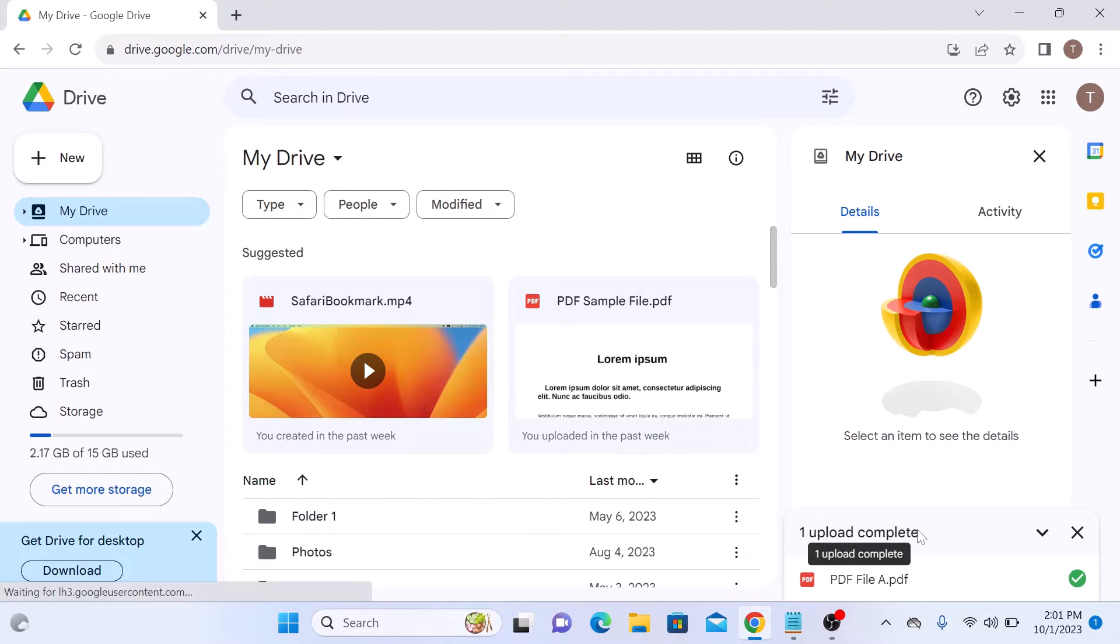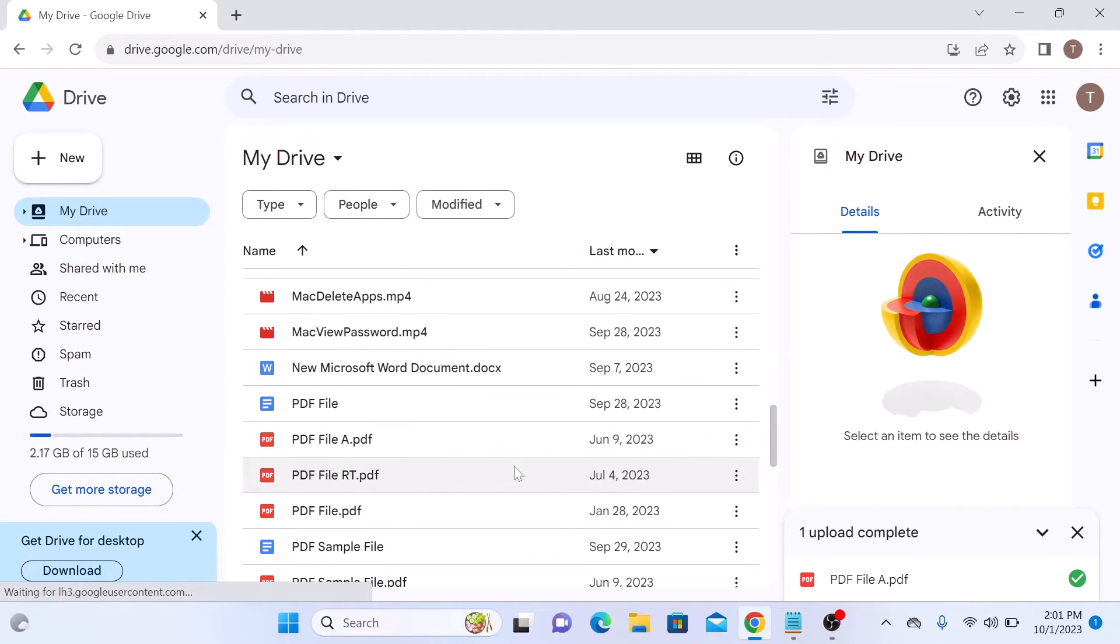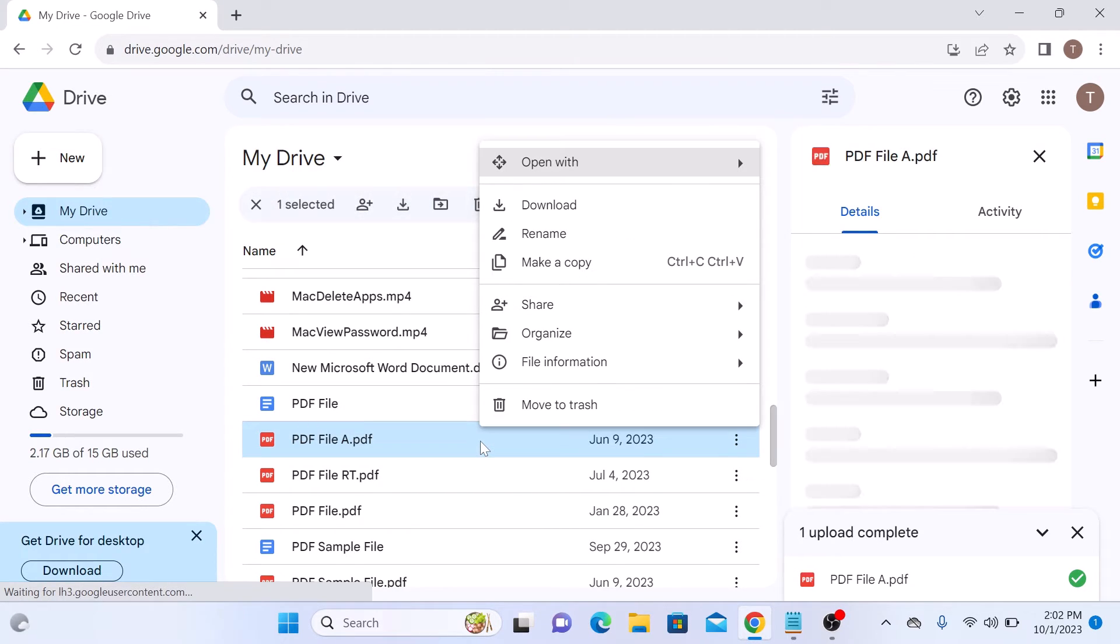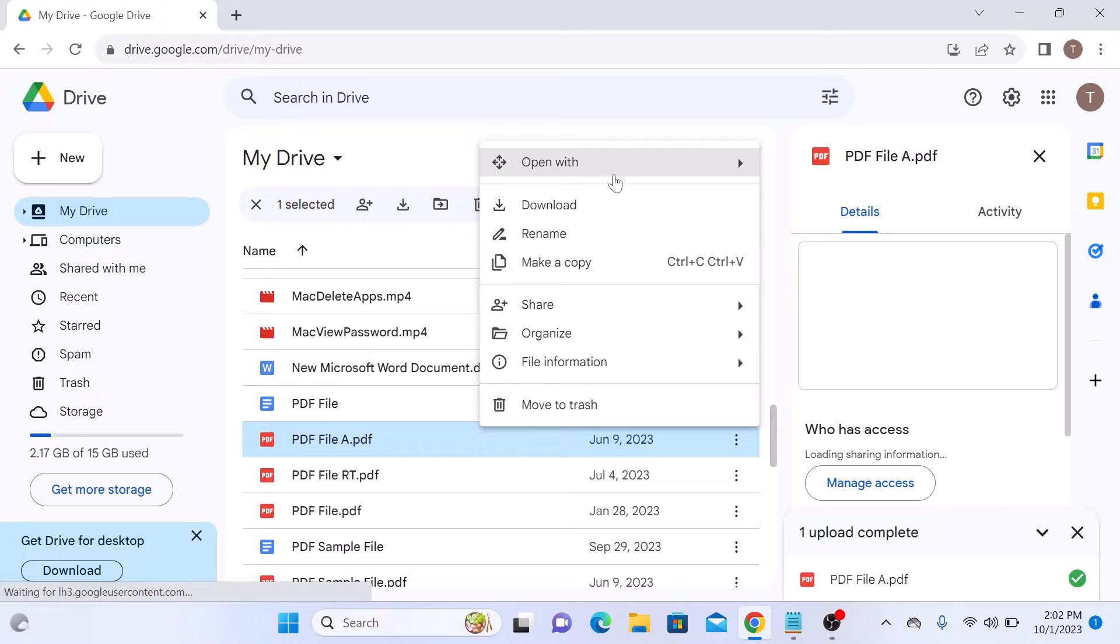Once the PDF file is in Google Drive, this is the PDF file. Right click on it, then click on open with, and then click on Google Docs.